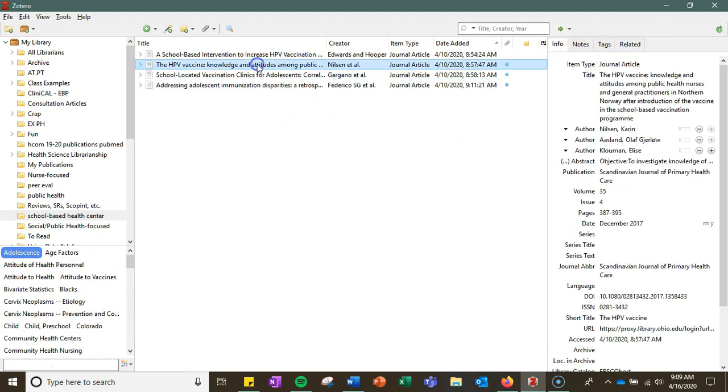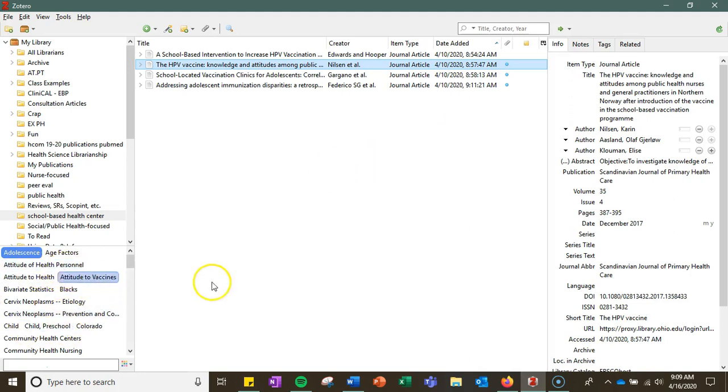If you wanted to look at the tags associated with just one of your records instead of the entire folder that you're clicked within, you go over to, you click on a record and click on tags,